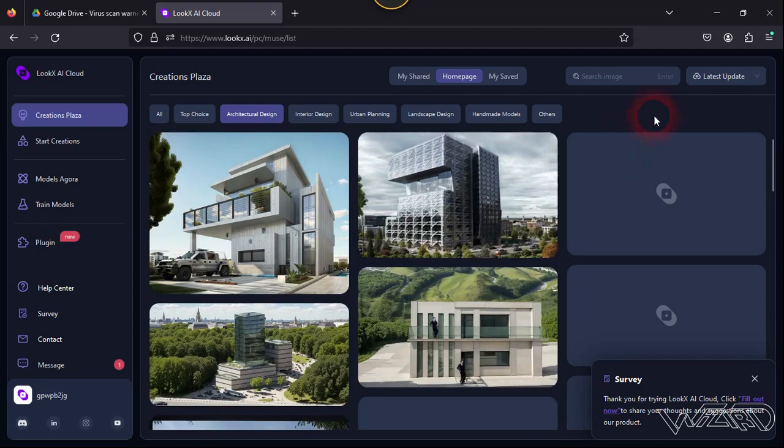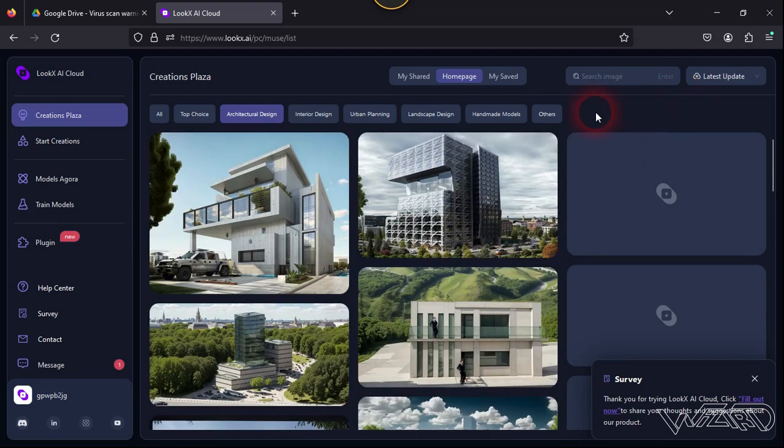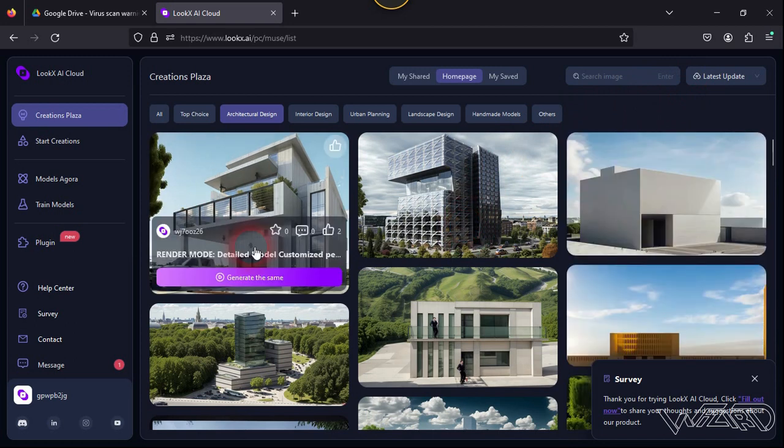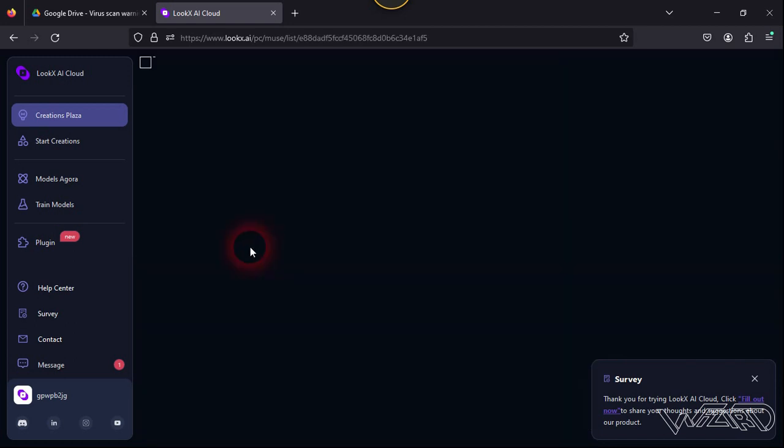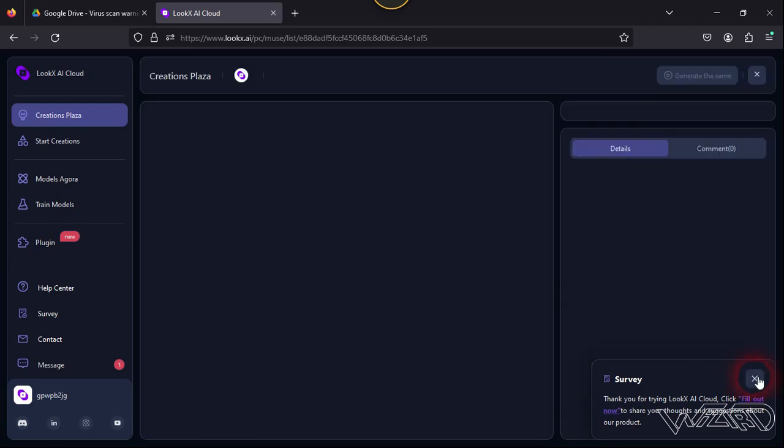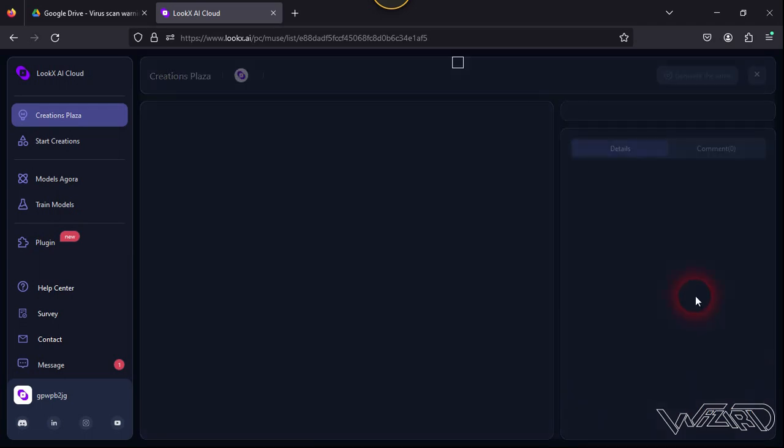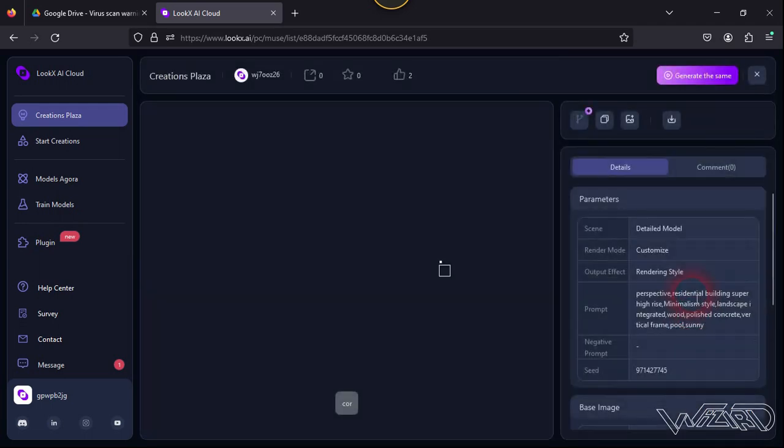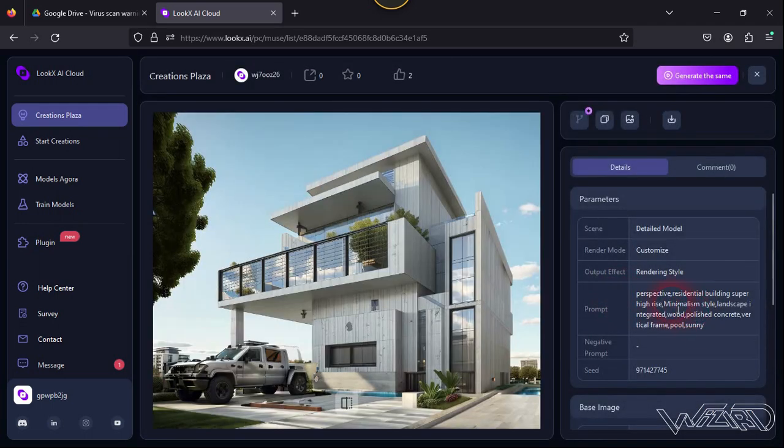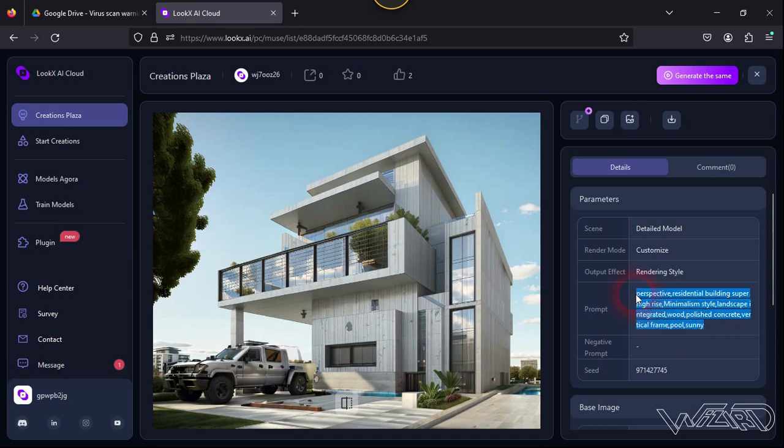Here you can click on any render photo you want to get the idea and to copy the prompts. Okay, let's choose the first image - you can choose any image you want. Now we are going to copy this prompt from this render photo, so copy it.